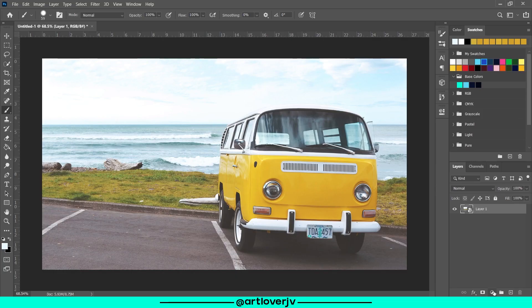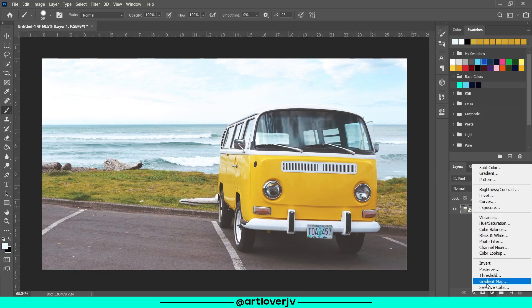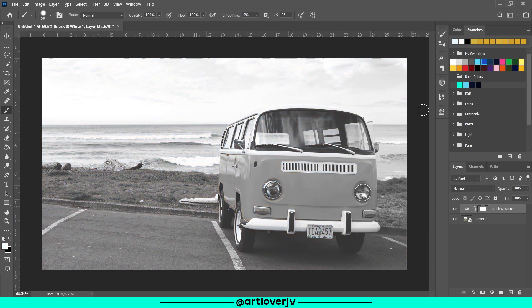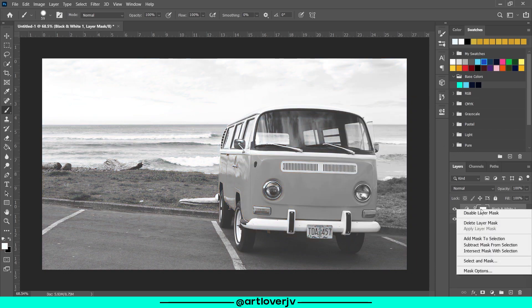Let's start by creating a black and white adjustment layer and delete the layer mask.